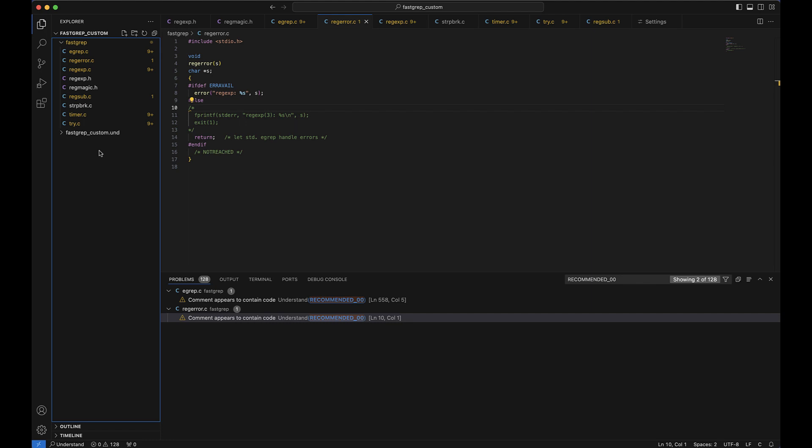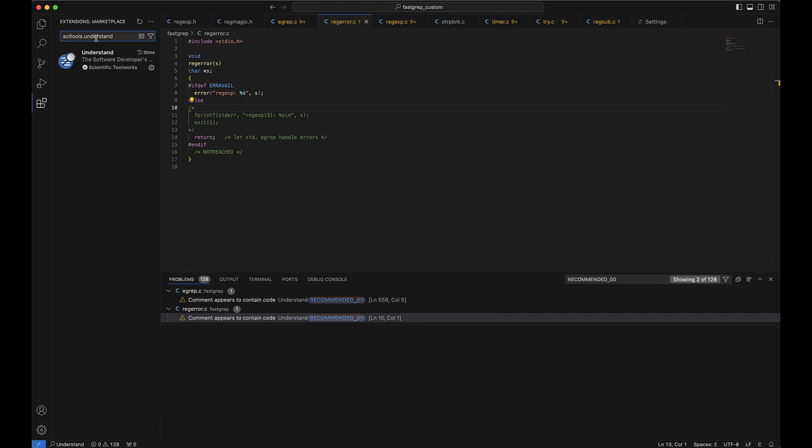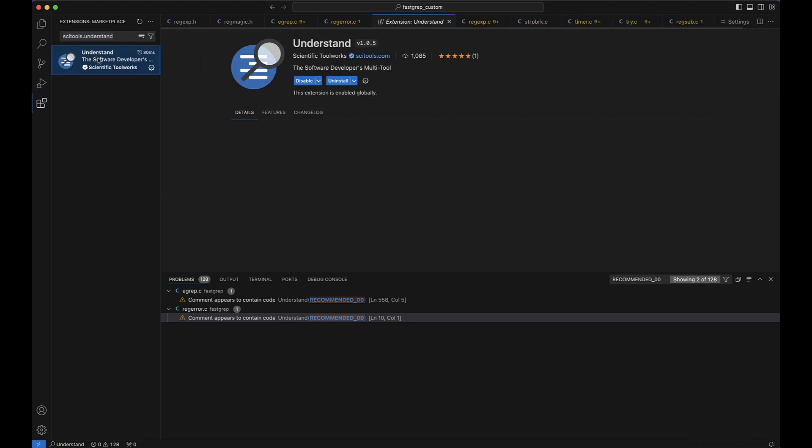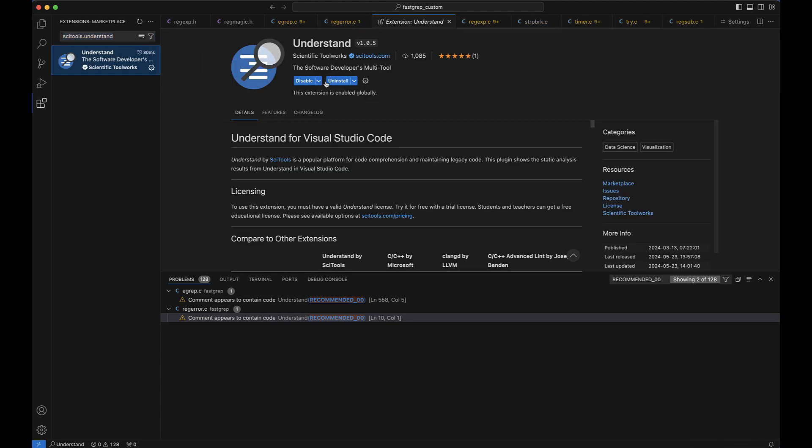So next, we just need to open Visual Studio Code, which we've done, and install Understand for Visual Studio Code. So there are several ways to install the extension, but the easiest, in my opinion, is to install it in the VS Code GUI with the marketplace. So we're going to simply open the extensions sidebar and we're going to search for scitools.understand. And then once you see this pop up, you'll install it.